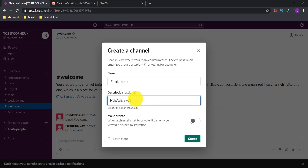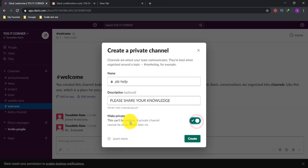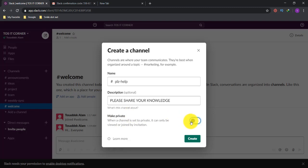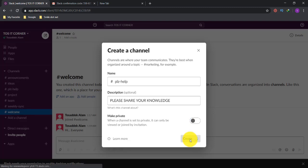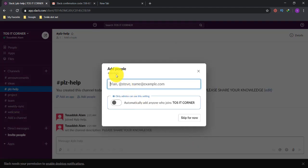There's also a 'Make Private' option. If you want to make your channel private, turn this option on; if you want it public, turn it off. For this session, I'm keeping it public so the private option is turned off. I'll now click 'Create' — by clicking this, the channel will be created. My channel has already been created.